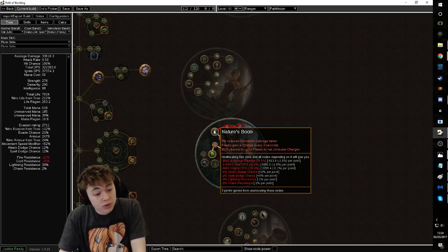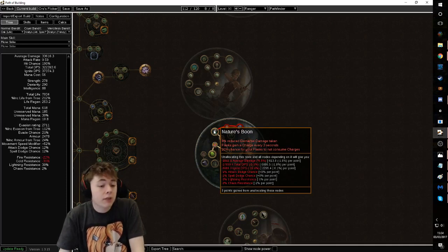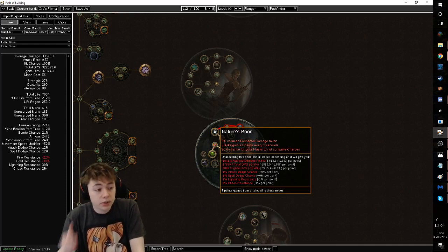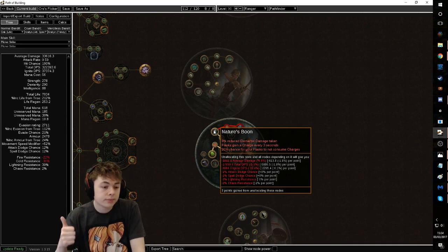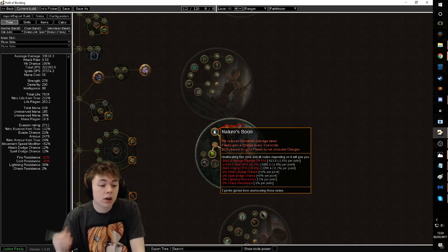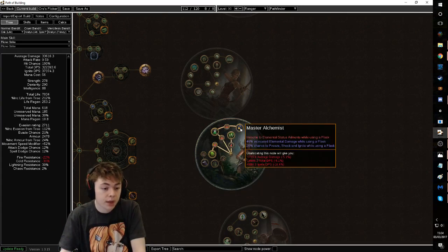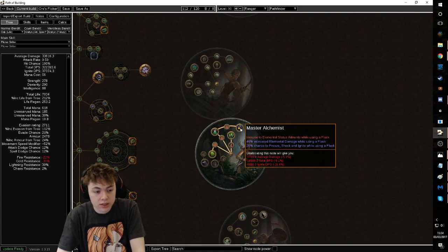This is 8% reduced elemental damage taken, aka reduced reflect damage. Reflect is scary as hell. This is why we run the Sybil's Lament. No longer an issue. It also gives us a chance for our vessel not to consume charges. Have I mentioned vessel yet?